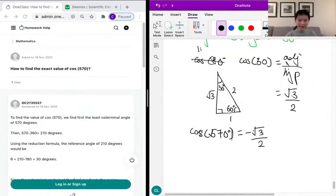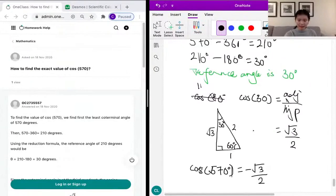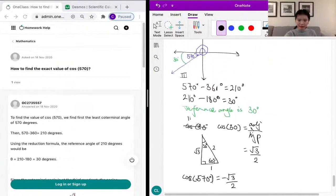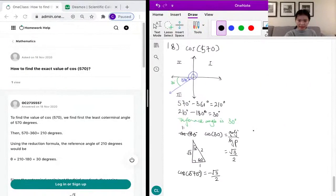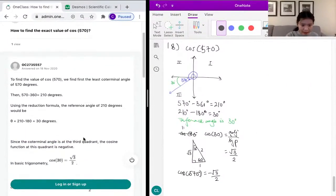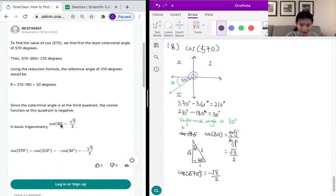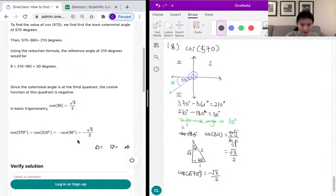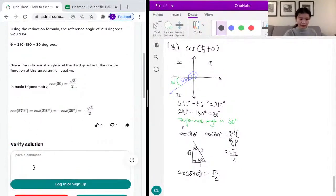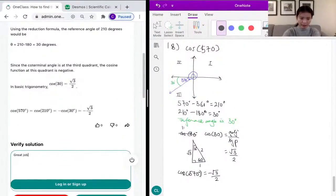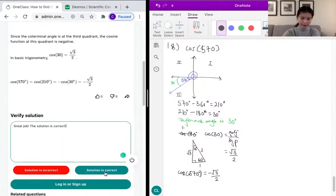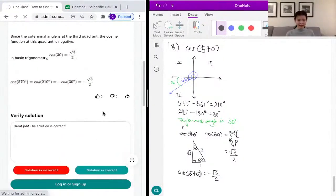So the cosine of 570 degrees is negative root 3 over 2, and that's our answer. Looking at the sample solution, they also get the reference angle correctly, find cosine of 30 degrees, confirm it's in the third quadrant, and get negative root 3 over 2. Their solution is correct — great job. Let's move on to the next problem.